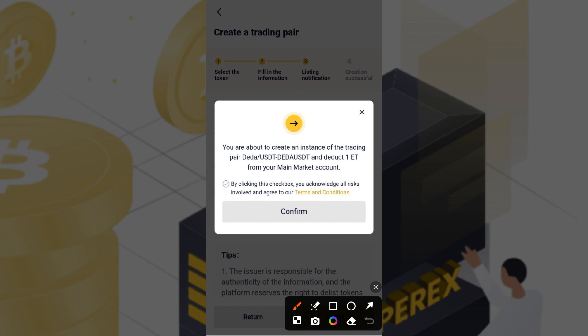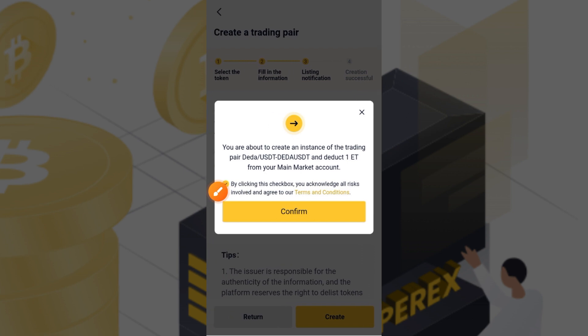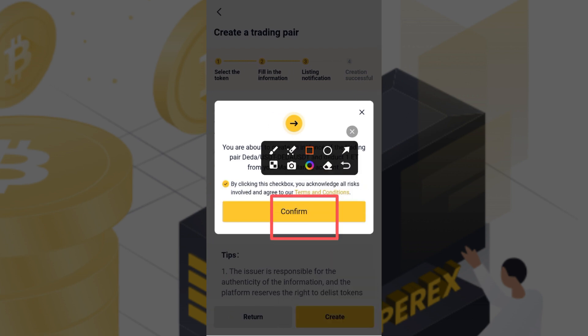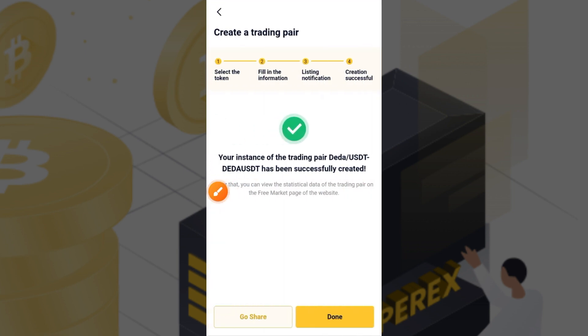Once you tap Create, it brings up this interface. You are about to create an instance of trading pair DIDA/USDT. A dot of 180 SX is taken from your account — SX is the native token of SuperEx. This costs me less than 5 USDT. Tap the button, then tap Confirm. A confirmation popup appears — tap Confirm again.